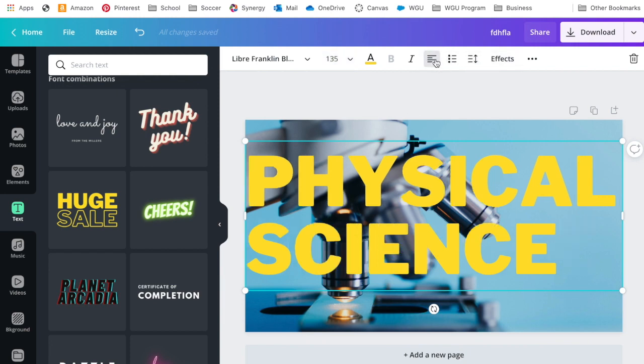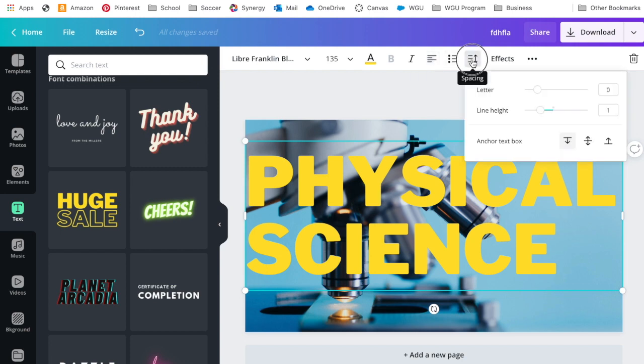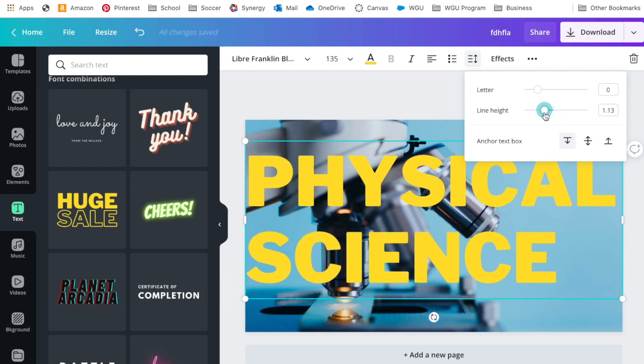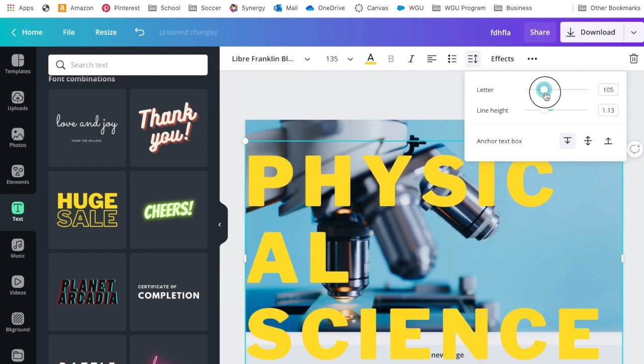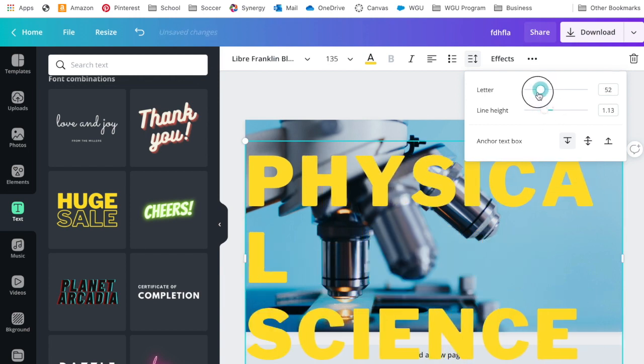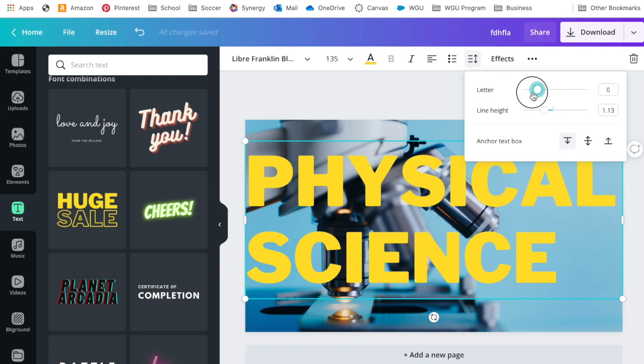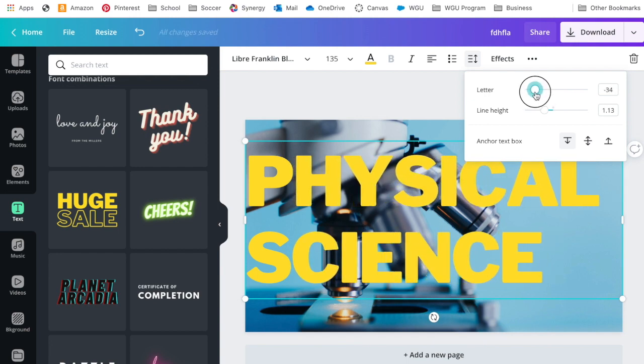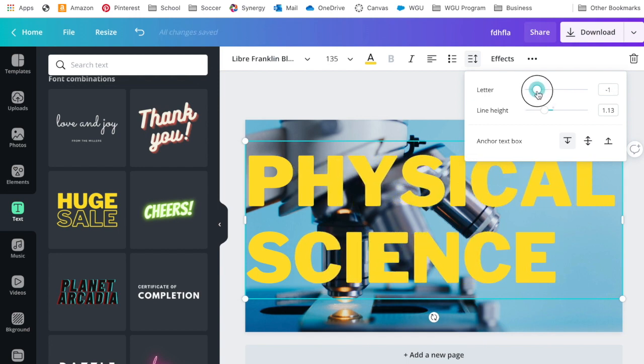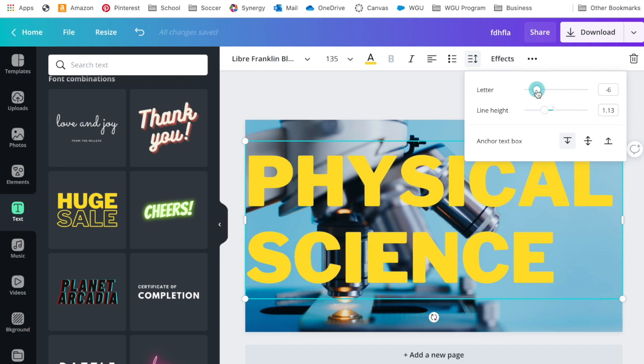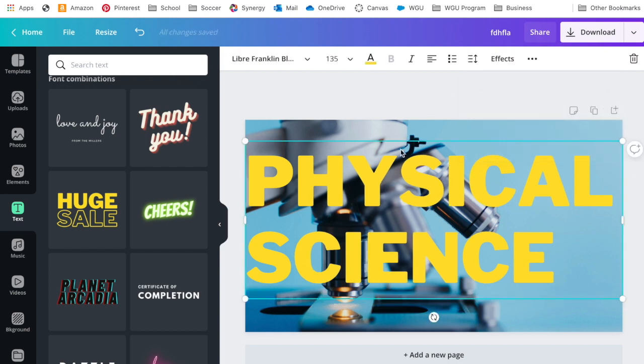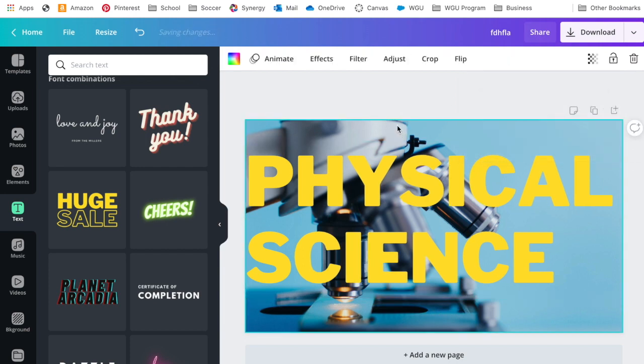Some other things you can do, you can change the alignment. I like it to the left alignment here. Maybe I want there to be more spacing between Physical and Science. Maybe I want more spacing between the letters, or maybe I want less spacing. You can change that, and you can always undo it if you need to.